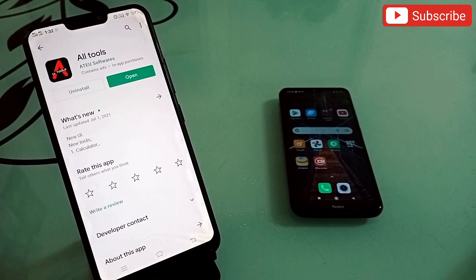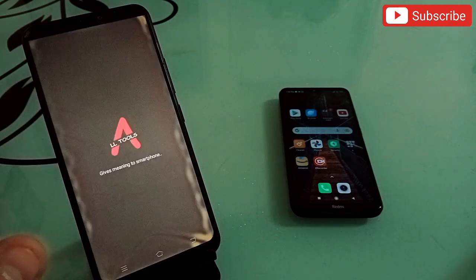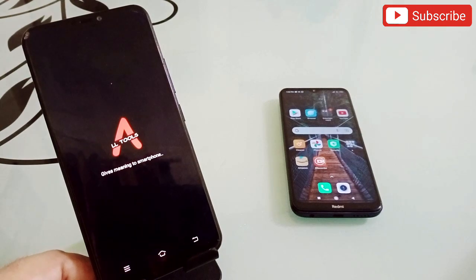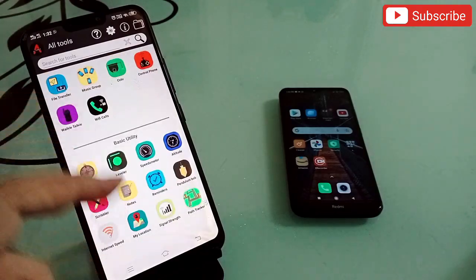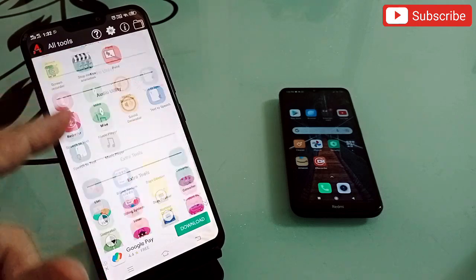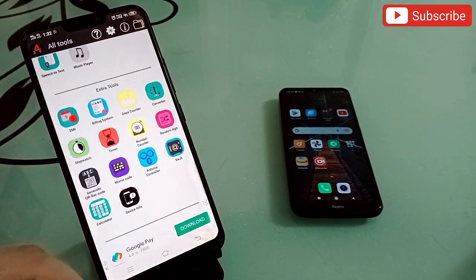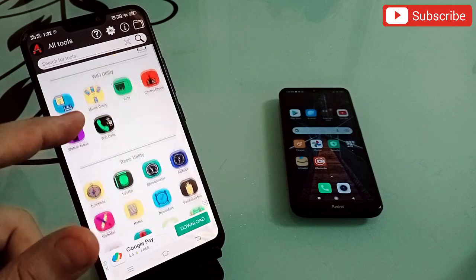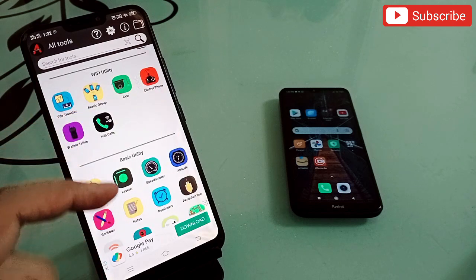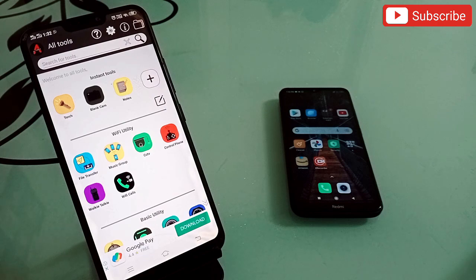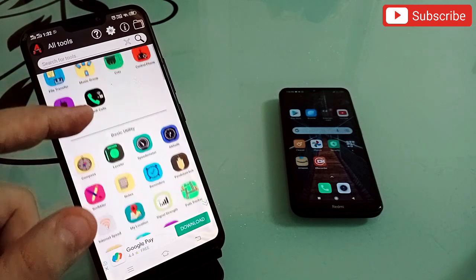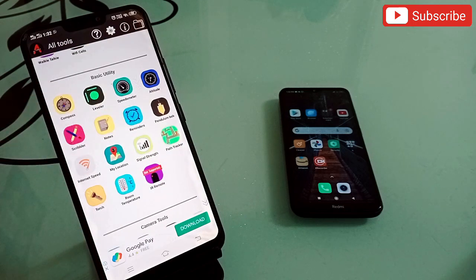The first application in my list is All Tools — I'm sure you haven't seen this one before. Let me open it and show you how it looks. This is the application interface, and when you open it you'll see many icons, each representing a feature. Instead of installing many separate apps, this one app covers all of them.